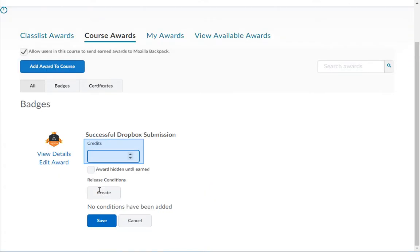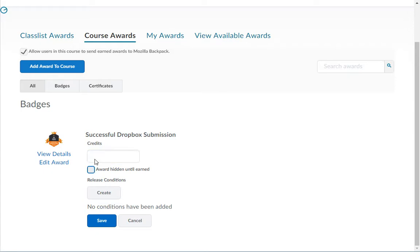In the credits field you can enter the number of credits you want this award to be worth. This field can be left blank if you would like. Please note that these credits will not be entered into your gradebook.